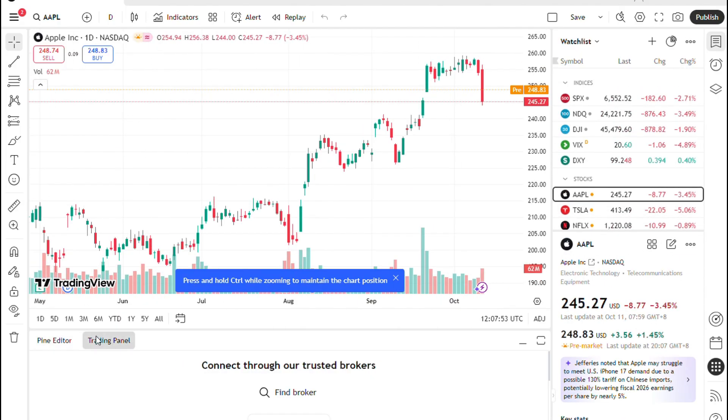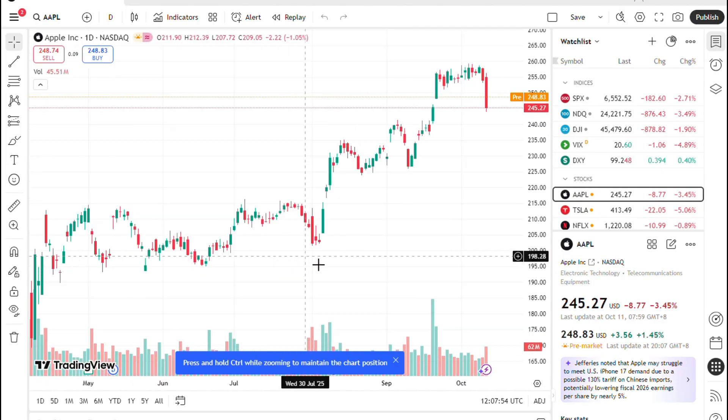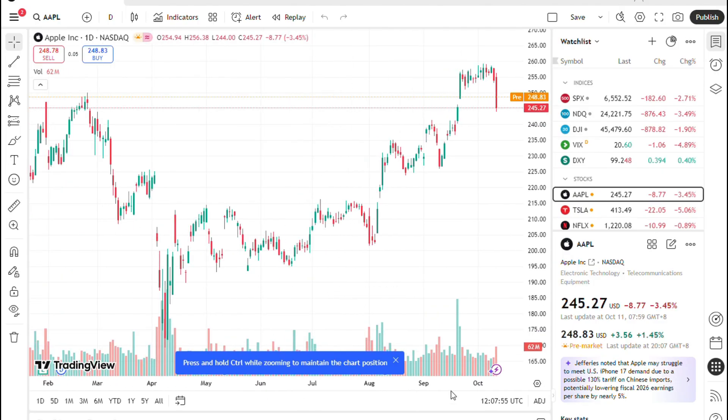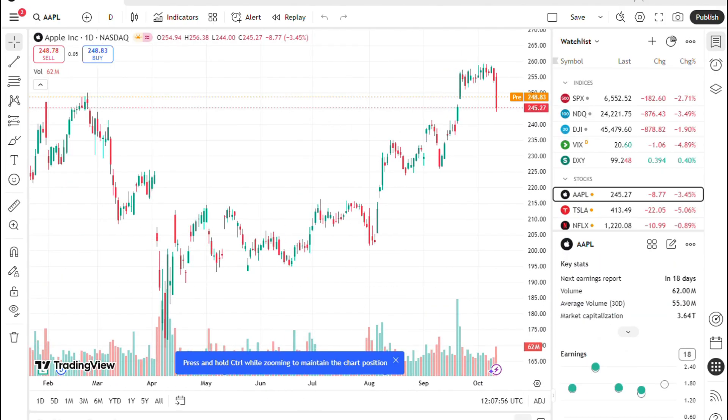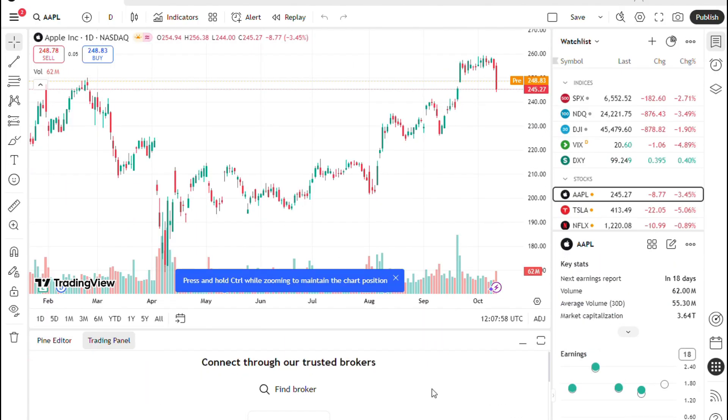As of now, Topstep uses Tradeovate, Rhythmic, and CQG as their main supported platforms.